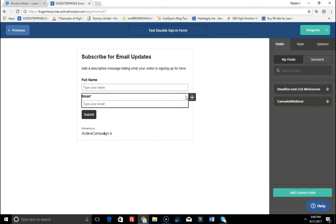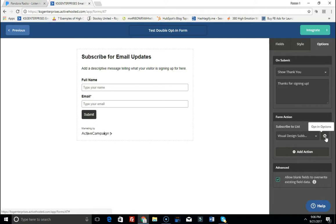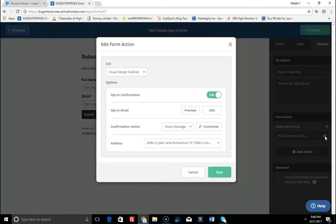So the first thing that you're going to do is you're just going to go over here and click on Options, and then underneath your form where it says Form Action, next to where it says subscribe to list, you want to click on this little icon, this little gear icon over here to the right under opt-in options.